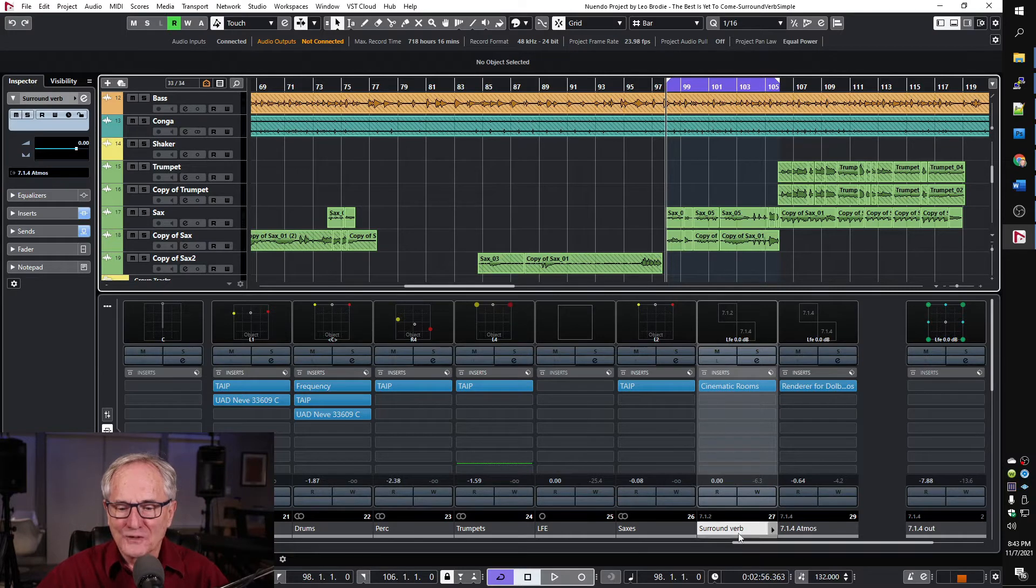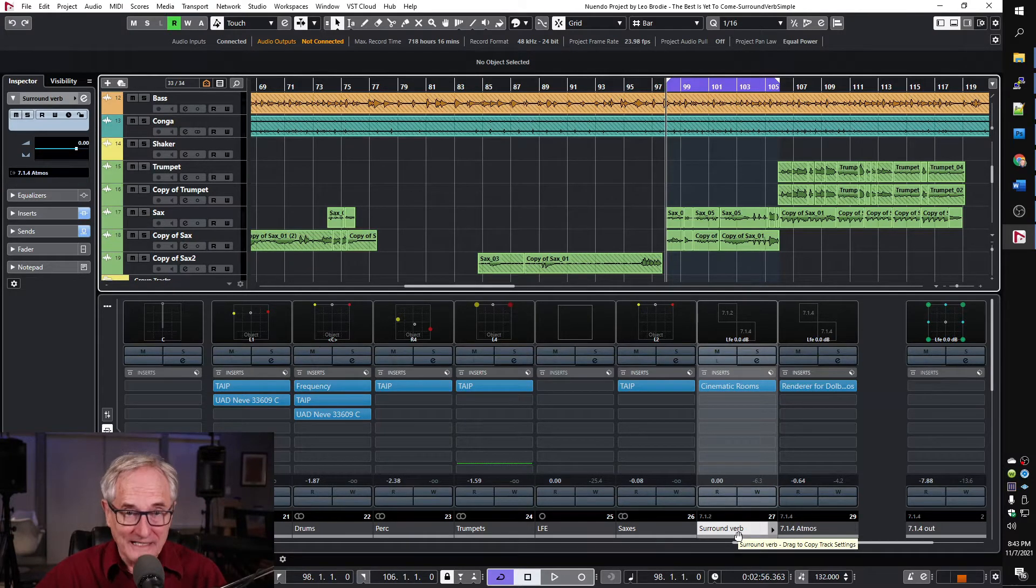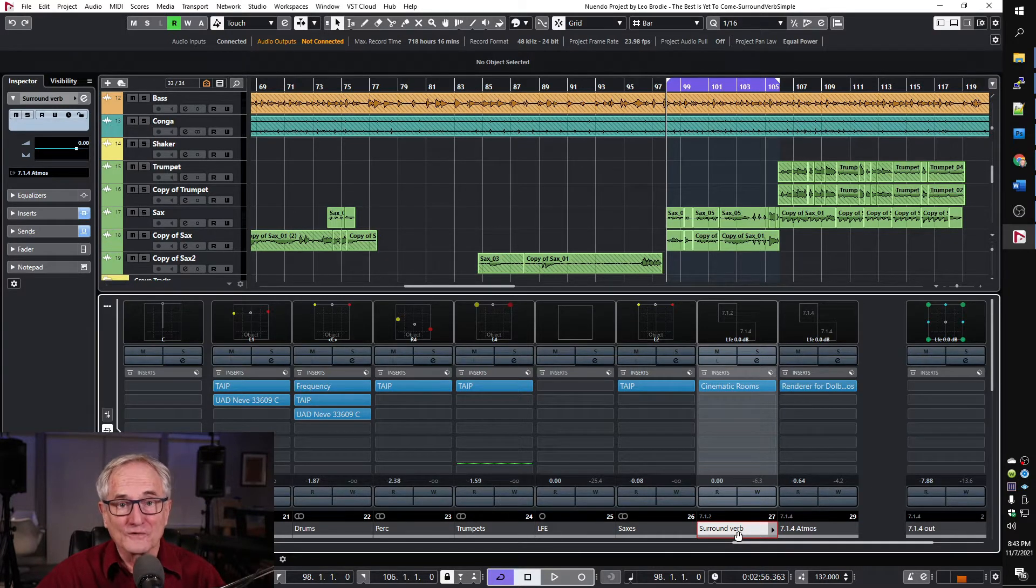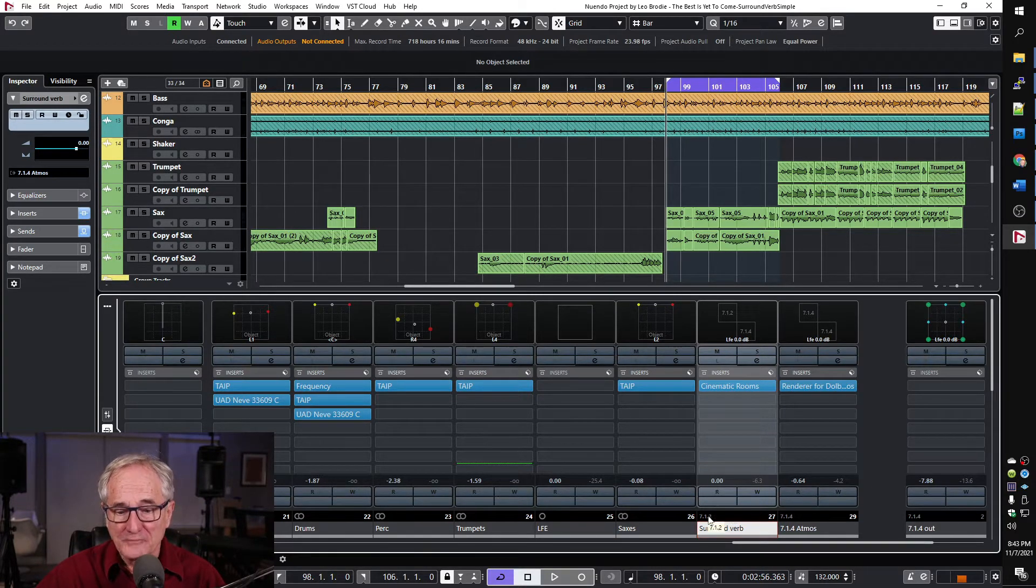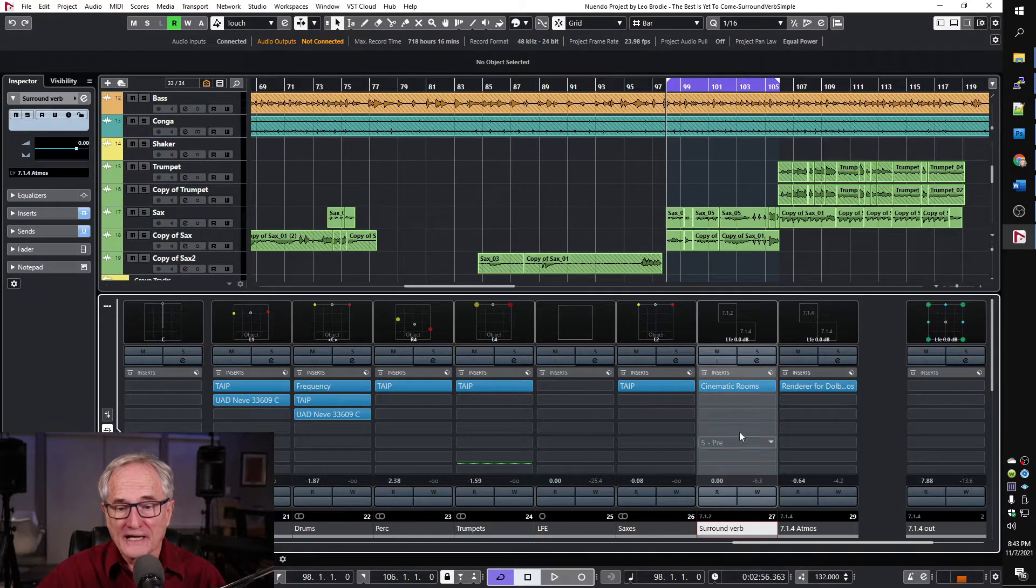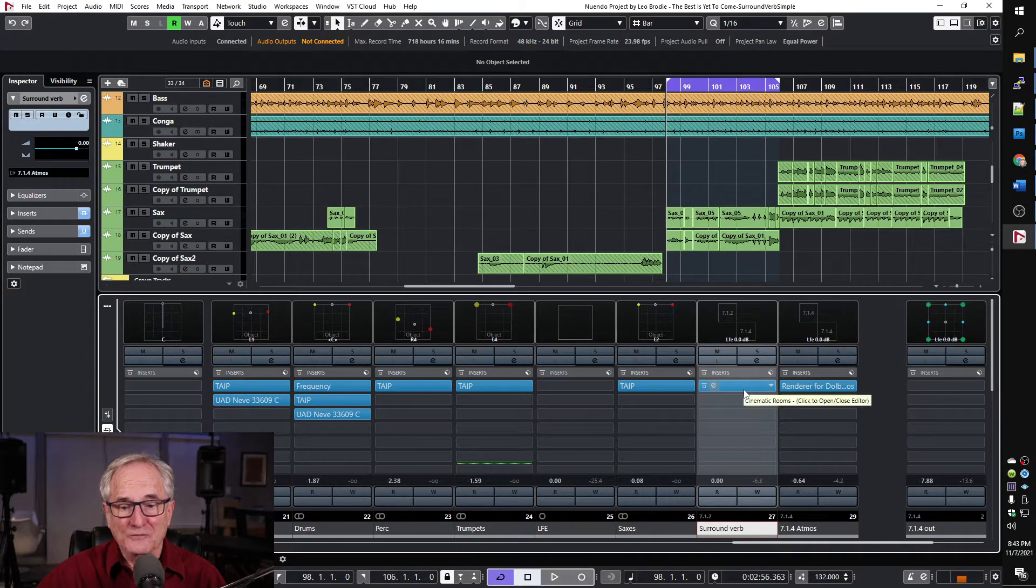So here I have a project where I've already done it. I can just show it to you. The main thing is I've got a group called surround verb. It's a 7.1.2 group and I've got Cinematic Rooms as an insert.